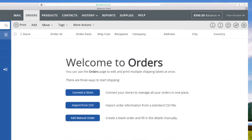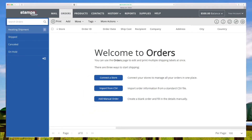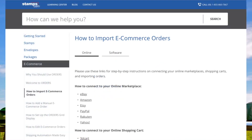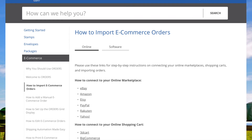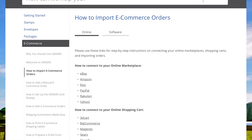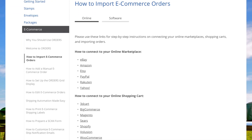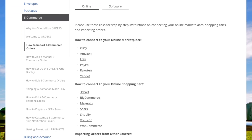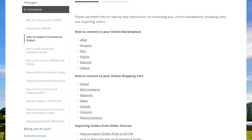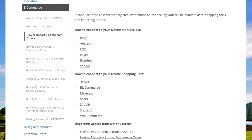Now that you know your way around Orders, please visit our easy-to-follow tutorial articles to quickly connect your e-commerce sales channels and import your e-commerce orders.